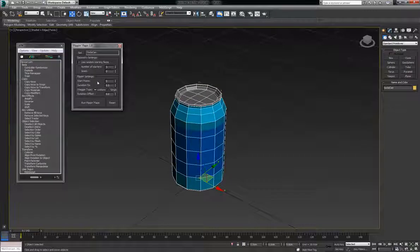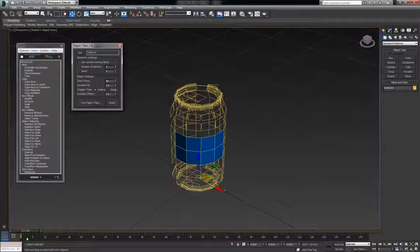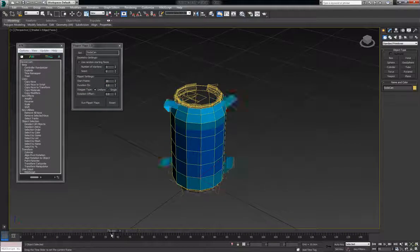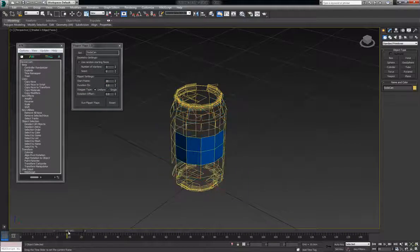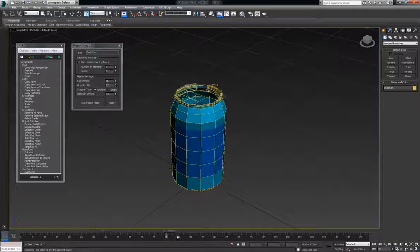Now the start frame, if you need it to start later in the sequence you can do twenty, anytime you need to. Now right when it hits twenty in the timeline they all start flipping.